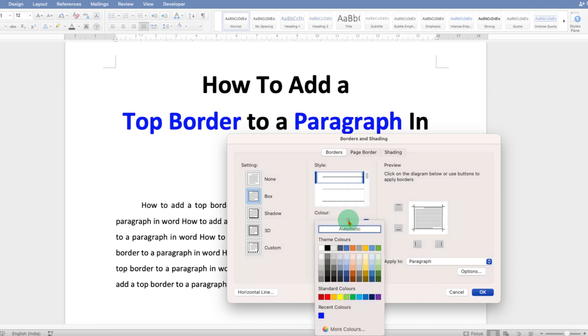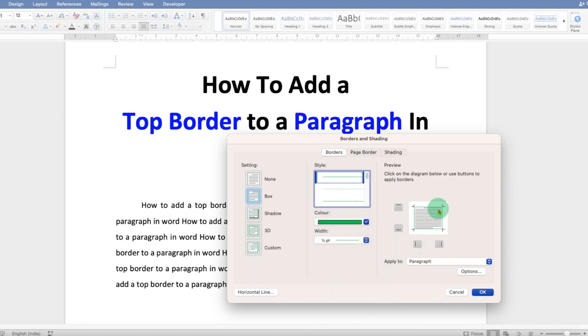If you want to change the color of the line, you can select the color from here, for example green color. You can see the preview here. The width is the thickness of the line.